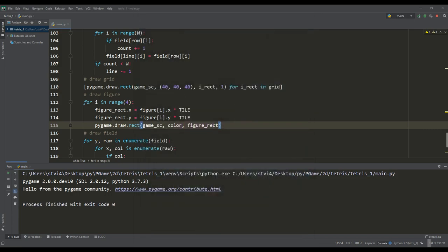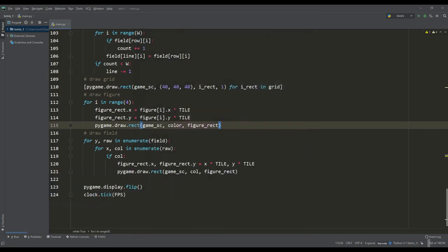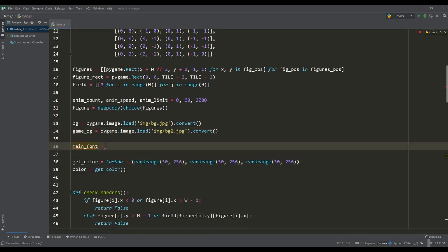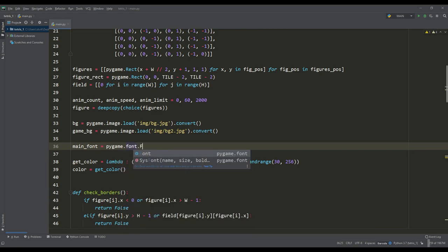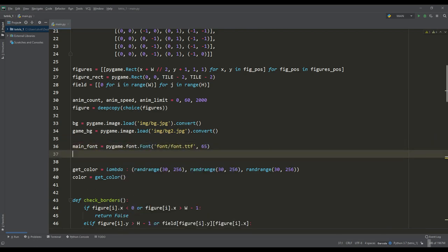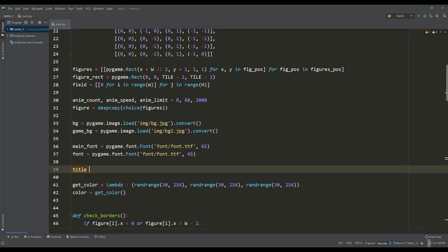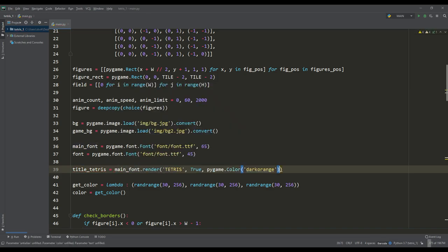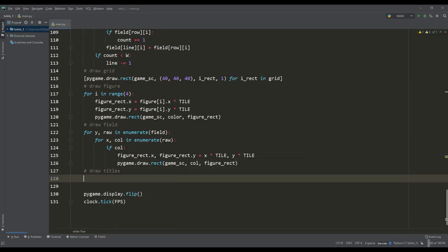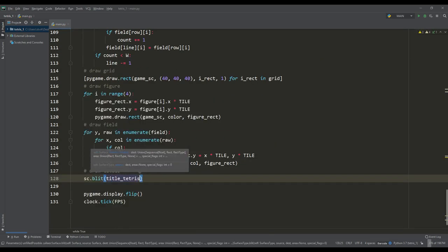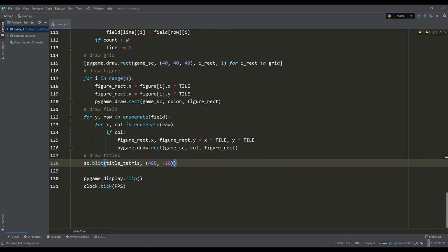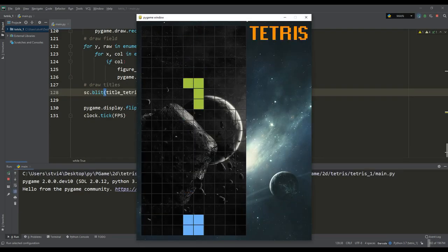Next I propose to make the inscription of the game itself. For this we will take a suitable font and load it. I will make two font sizes. The larger font is for the inscription with the game, and the other will serve for the rest of the information. Then render the inscription and use the blit method to display it at the top right. The inscription is ready.